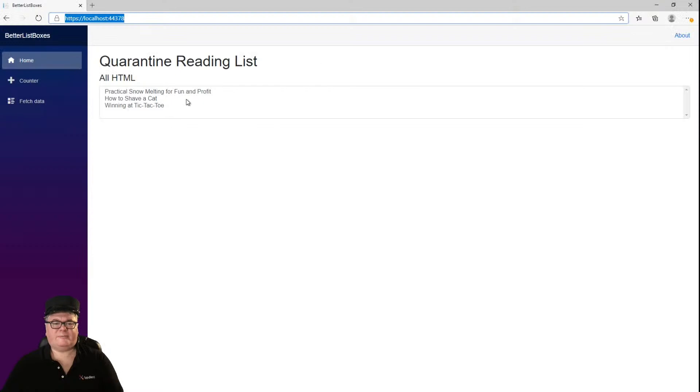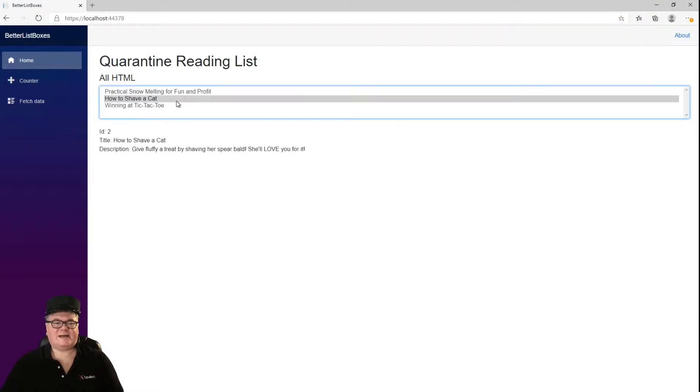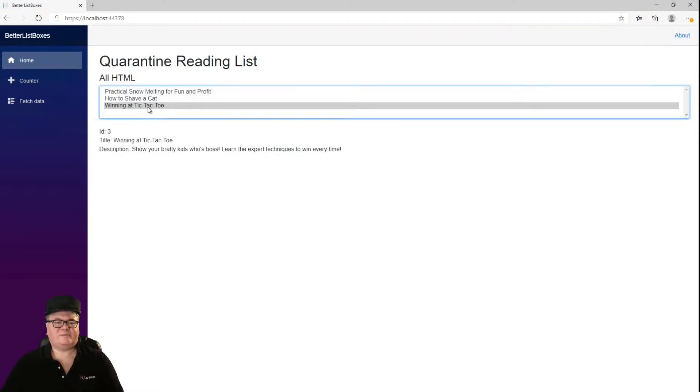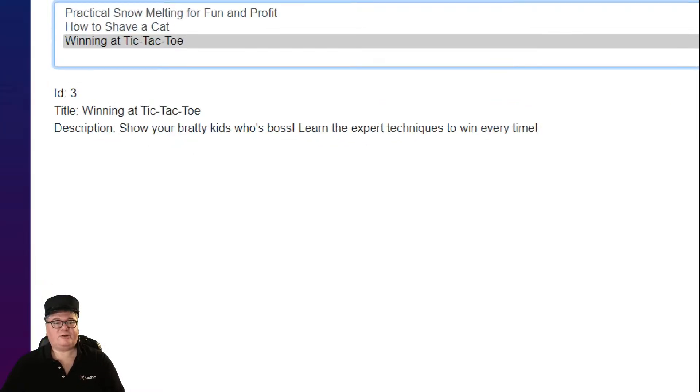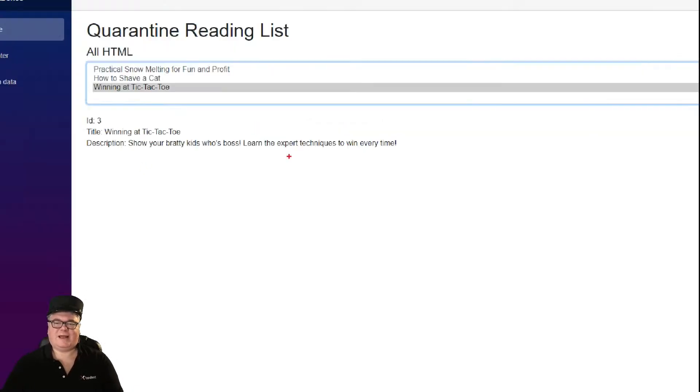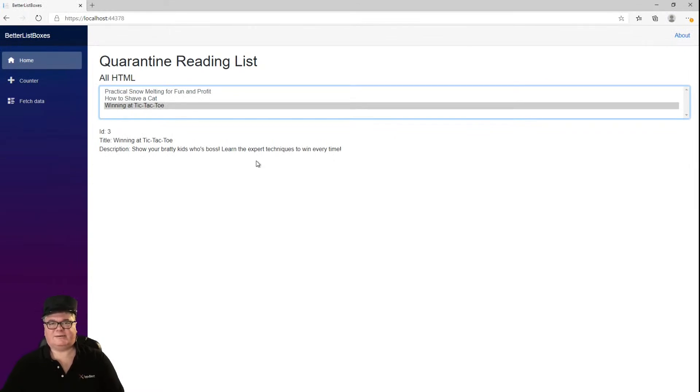Very simple. And away we go. So, select one of these guys, and you can see the details below. And this is my favorite, actually, Winning at Tic-Tac-Toe. Show your bratty kids who's boss. Learn the expert techniques to win every time.